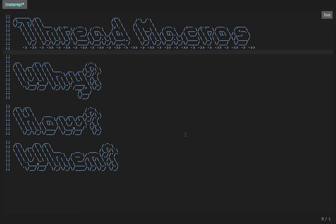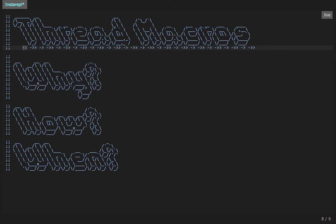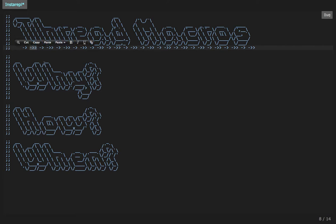Hello everybody and welcome to a screencast about Clojure's thread macros. Today we'll be talking about the thread first macro and the thread last macro.